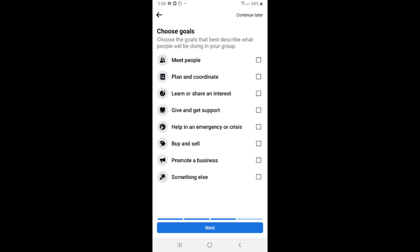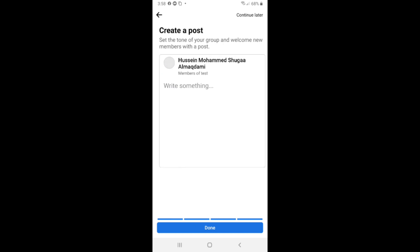Here choose goals. If you want, check mark any goals you want for your group and click on next.